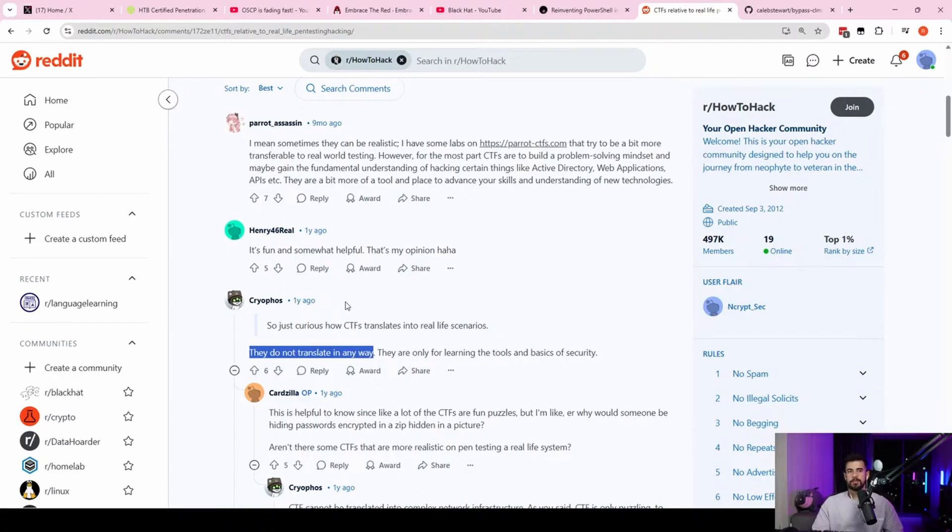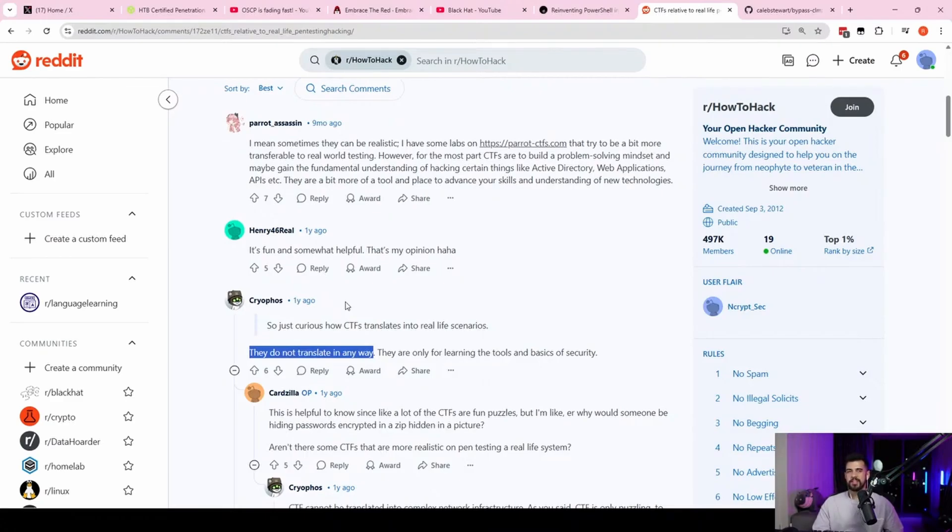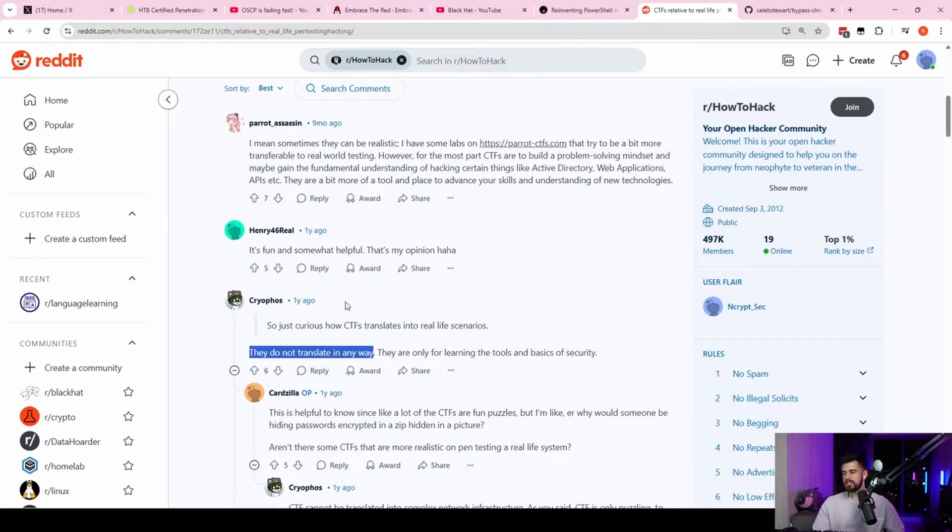And he was talking about how he felt like an imposter on his web pen test because he's like, man, all I have is the insecure headers. I don't have anything. He was about to give up, but he kept going and he found some interesting functionality with a password reset functionality on the site.